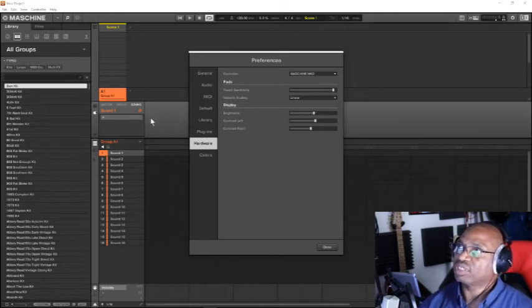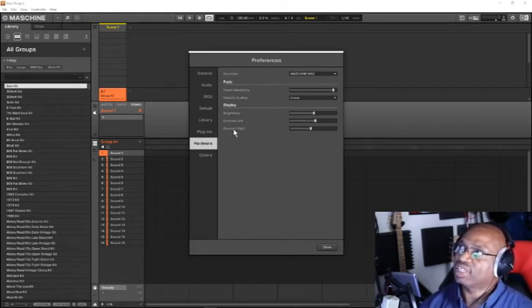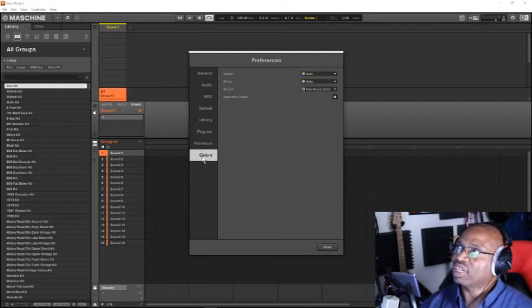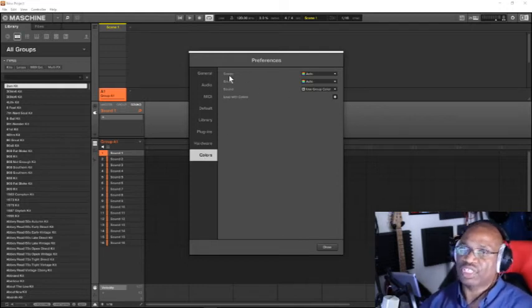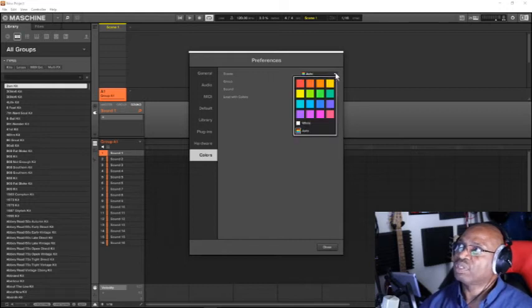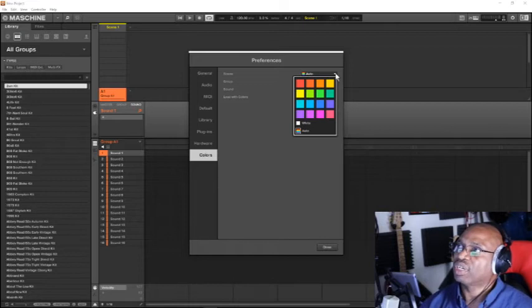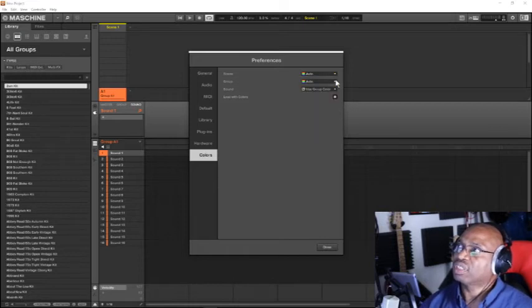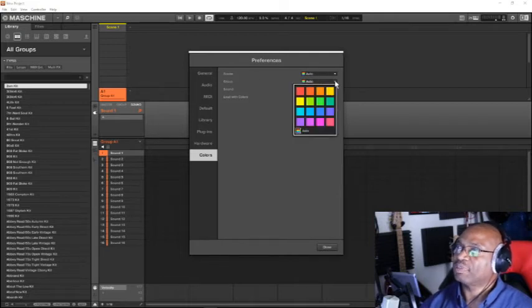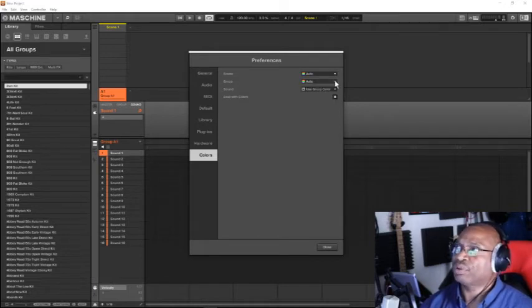And then you got your display. You want your display on Machine software to be bright. If it's too dark, you can highlight, light it up further. The contrast, contrast right and contrast left. And then you have the auto colors in your scenes. You can set it for auto or select a particular color that you want your scenes to be.